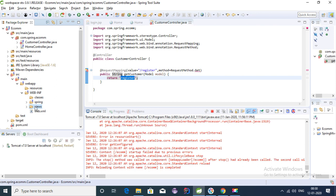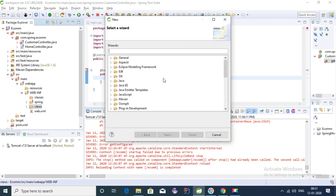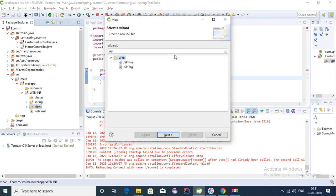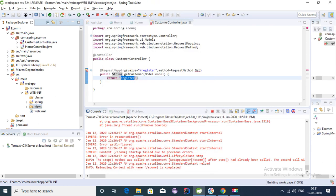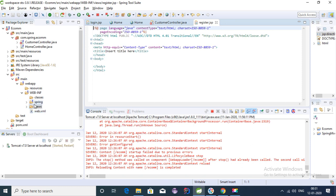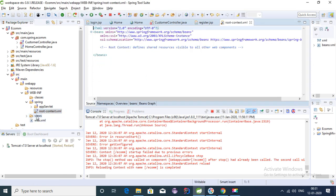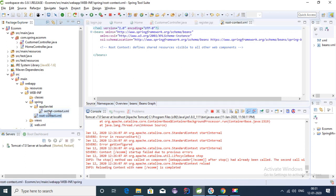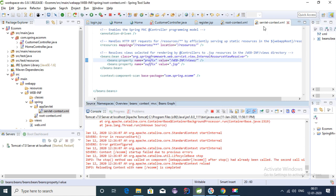We need to create a JSP page here in the WEB-INF folder. Create a JSP file and name it 'register'. This view is mapped as I explained in my last video. If you open the servlet config file, we have the view resolver path configured there, so all our JSP files should be in that path.